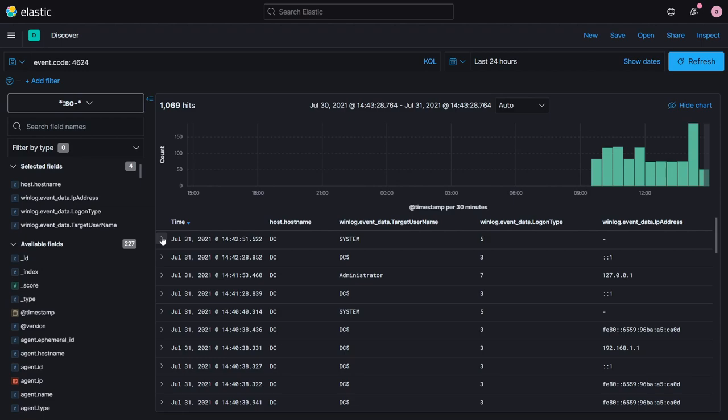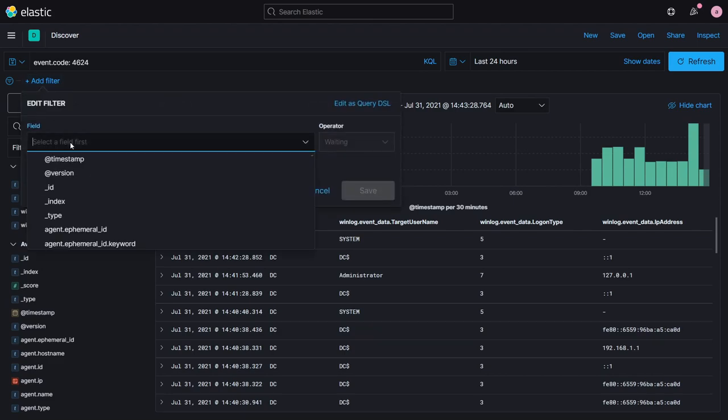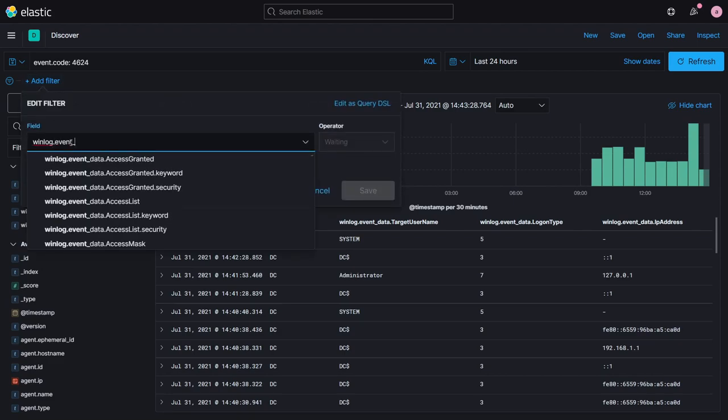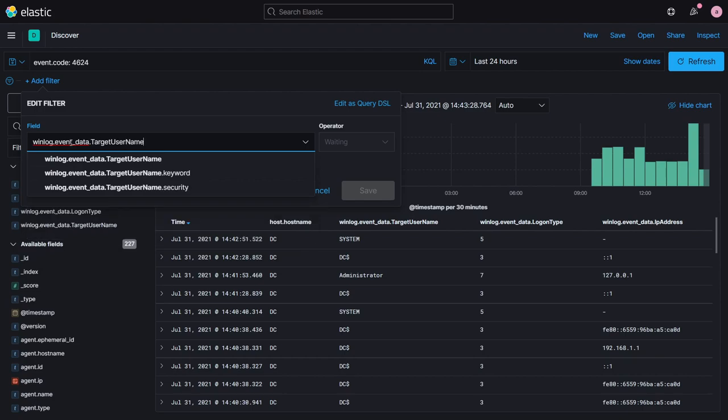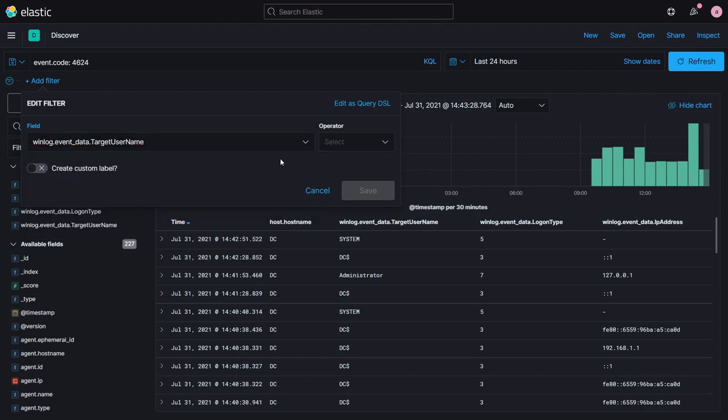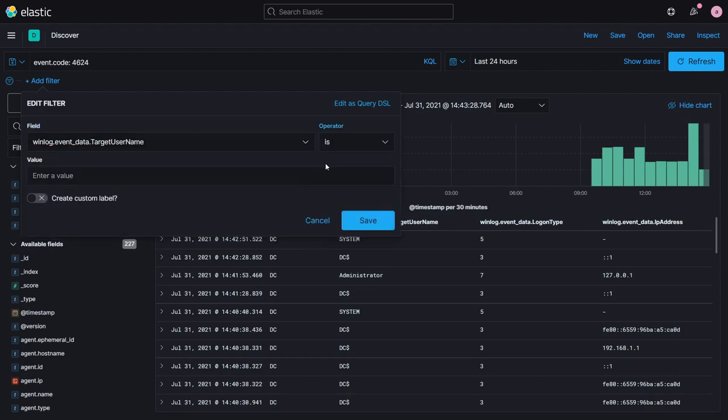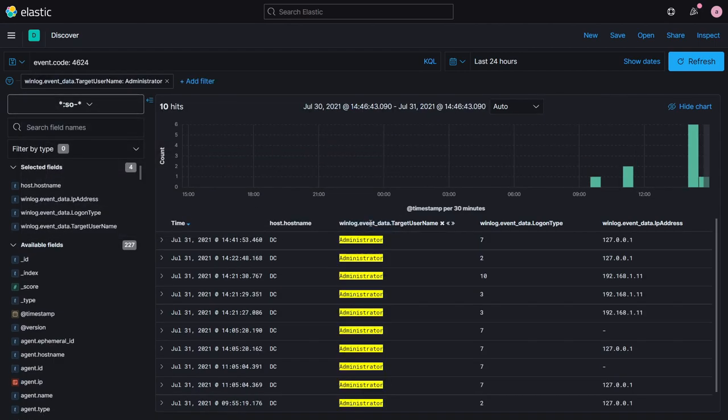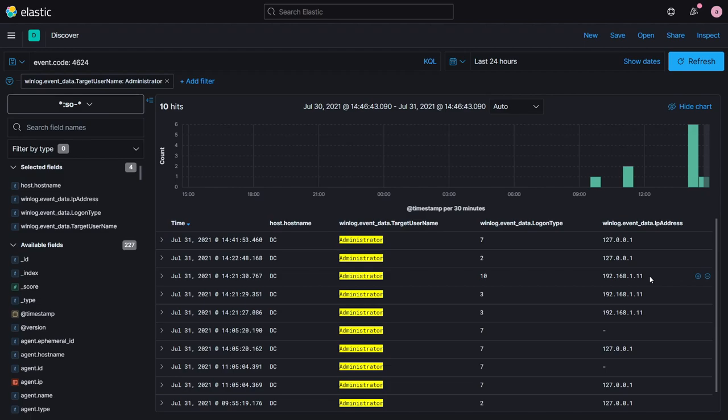To find entries associated with the administrator user, we could edit the query to add this as an additional search condition, or, as I'm doing here, apply a filter. With the filter set, we can see a handful of events, with one in particular being logon type number 10. This indicates a successful RDP logon to the domain controller from IP address 192.168.1.11.